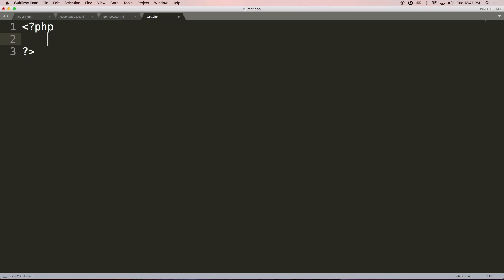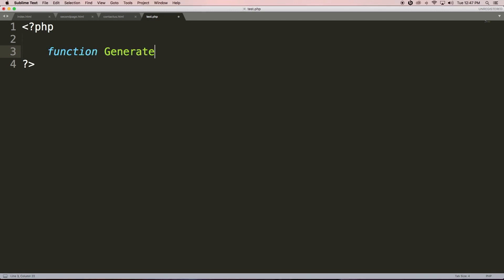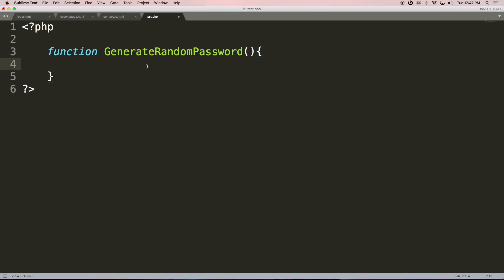So the function name could be anything — let's say 'generateRandomPassword'. This is similar to any other function we create in other programming languages such as C# and Java. The only difference is we use the 'function' keyword to define a function, and it ends with curly brackets. Inside the curly brackets all the required code should be written.